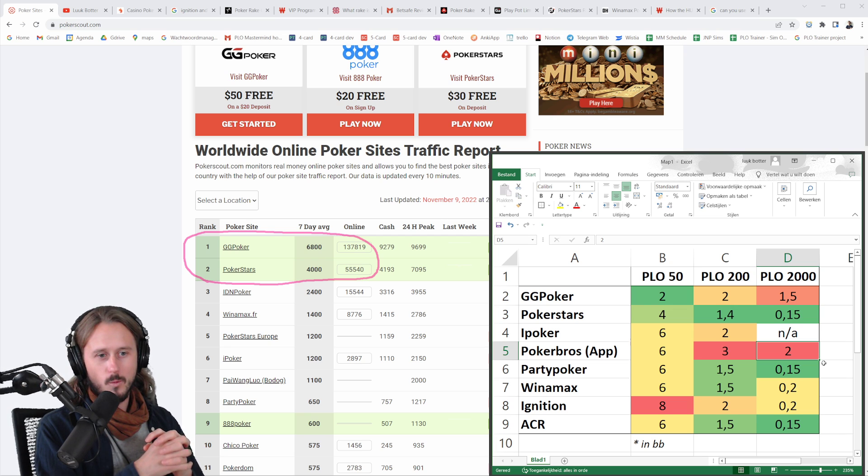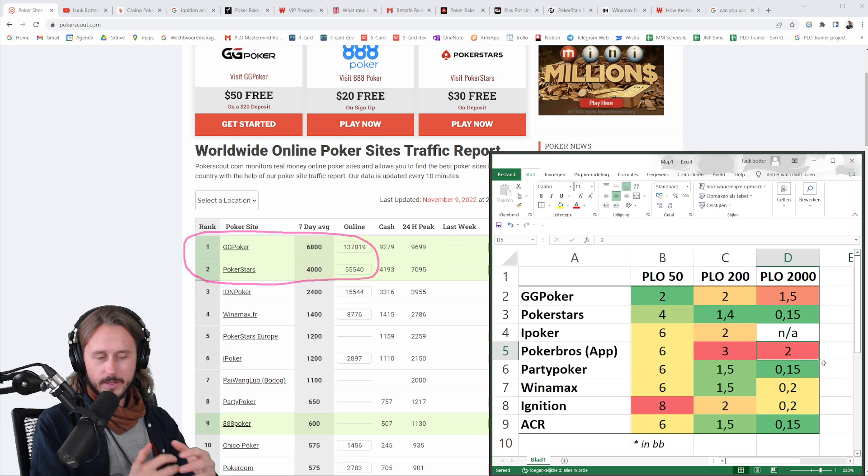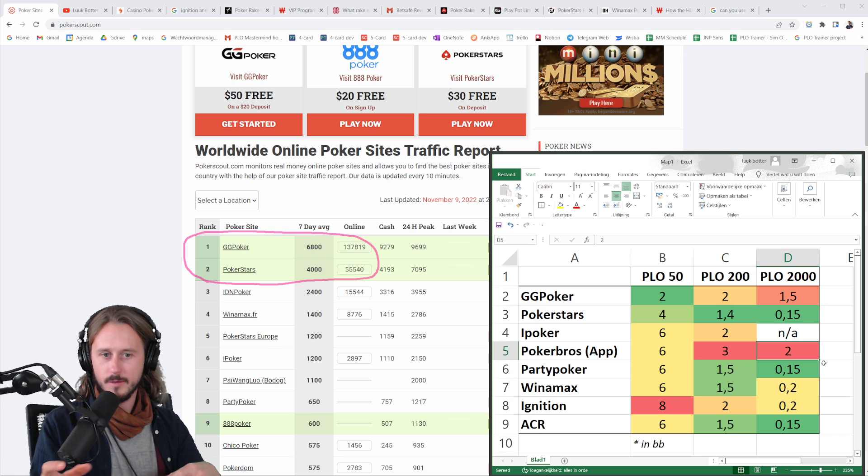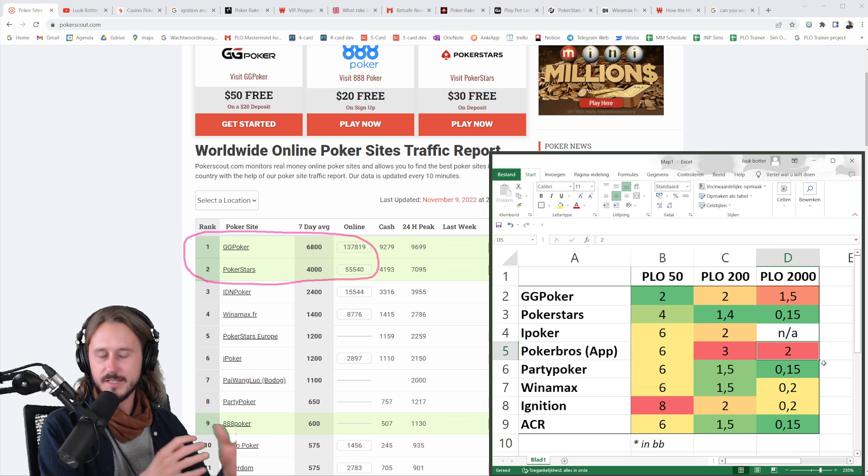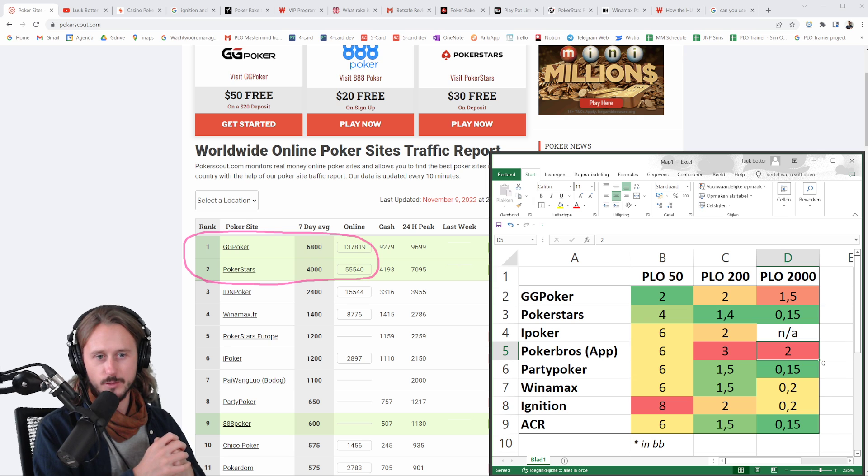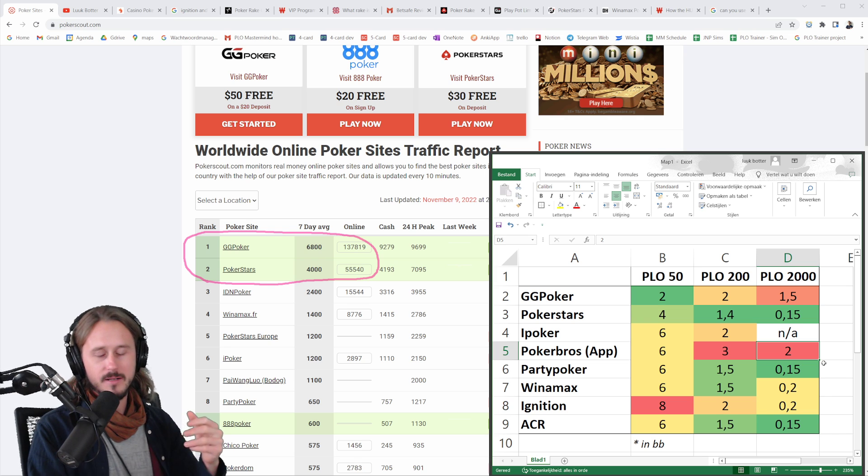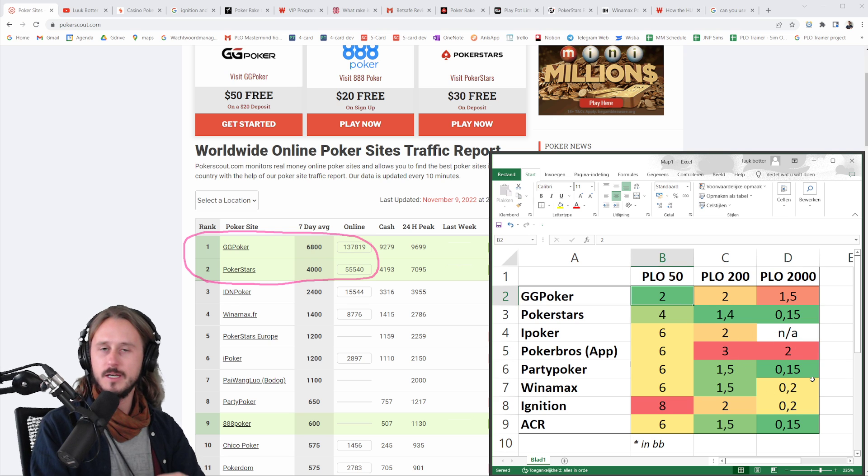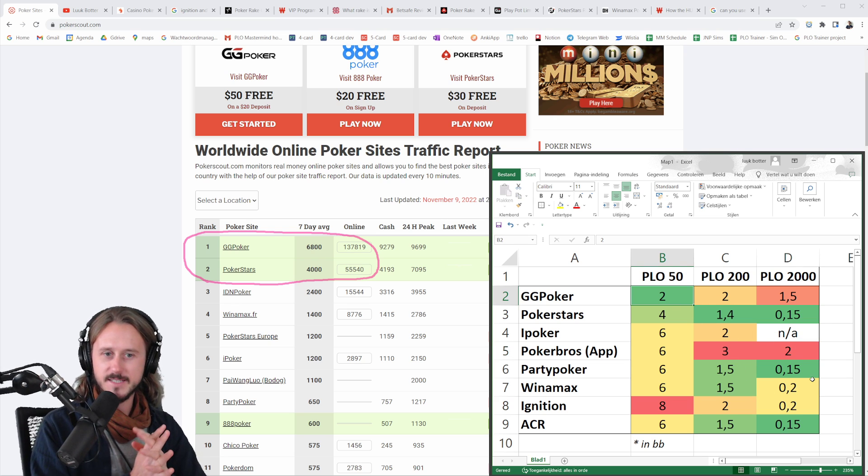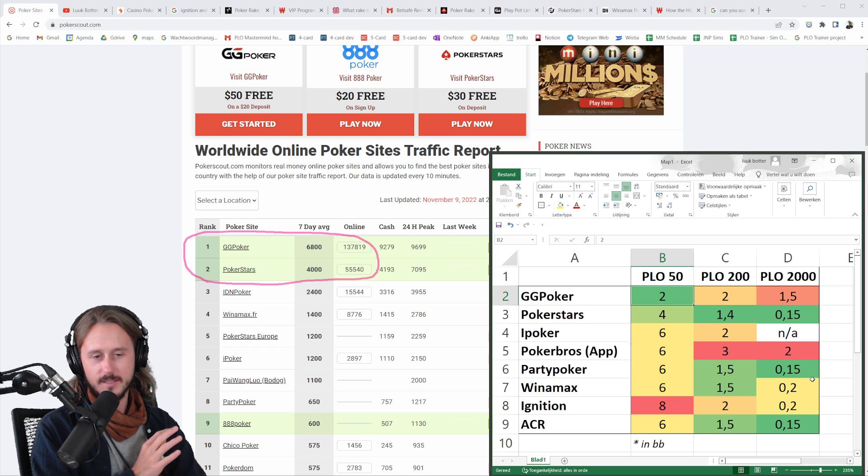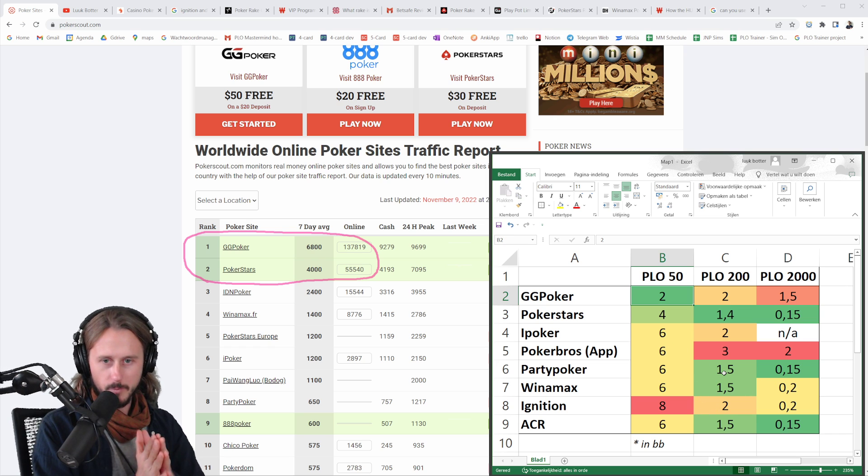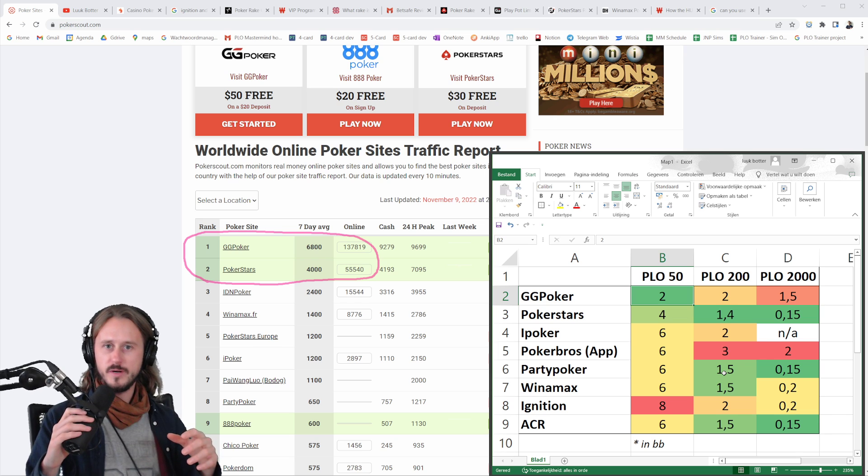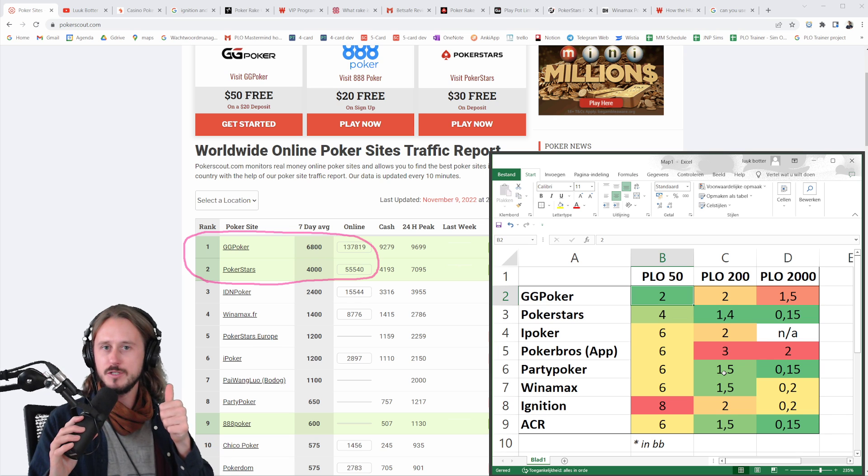So what can we do with all of this? First of all, we can now say that on site X, the rake is the lowest, and on site Y, the rake is the highest for this stake. But that doesn't necessarily mean that you should now play on that site. For example, on GG, let's say you're playing PLO 50 on GG Poker. Yes, the rake is the lowest. You're paying two big blinds. It's much lower than the other games, for example. But there are other things to come into consideration, right? We already spoke about it. Like, how is the opposition that you're playing?